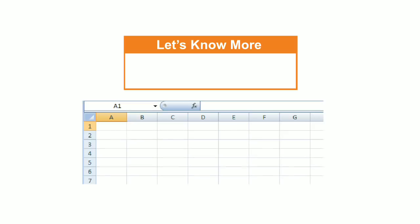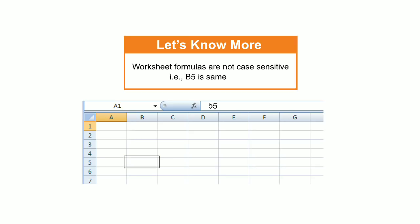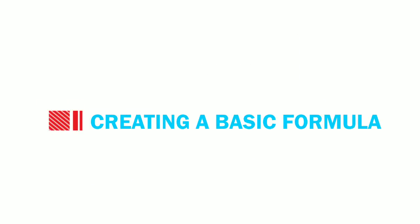Students, please note that worksheet formulas are not case sensitive. That is, capital B5 is same as small b5.